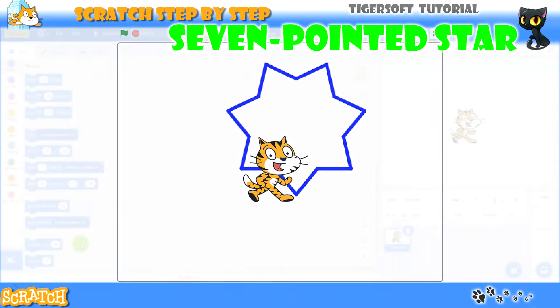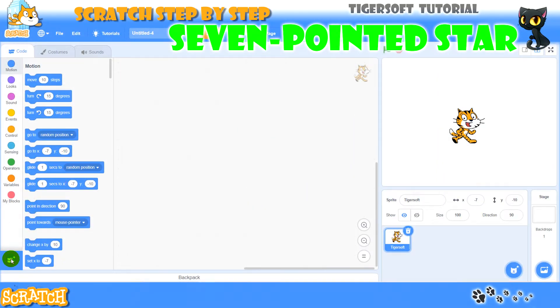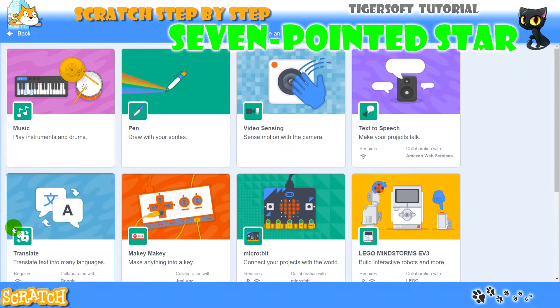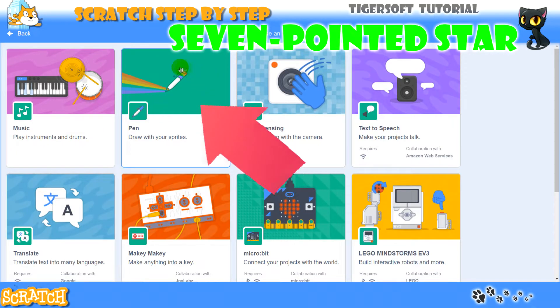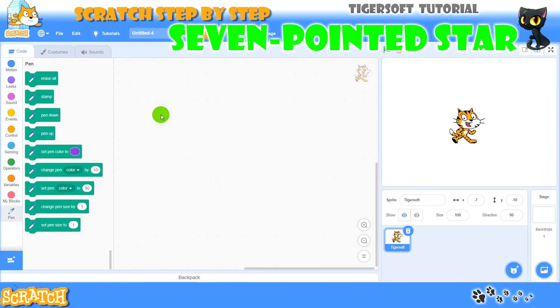Let's start. To have a drawing tool I have to go here, add an extension and select a pen. Now I have drawing tools.